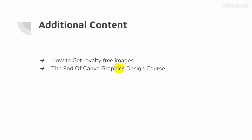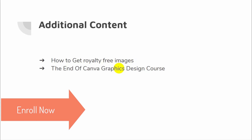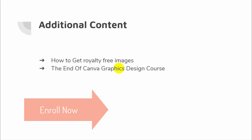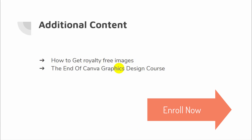So let's enroll in this course and I will see you in the next video.